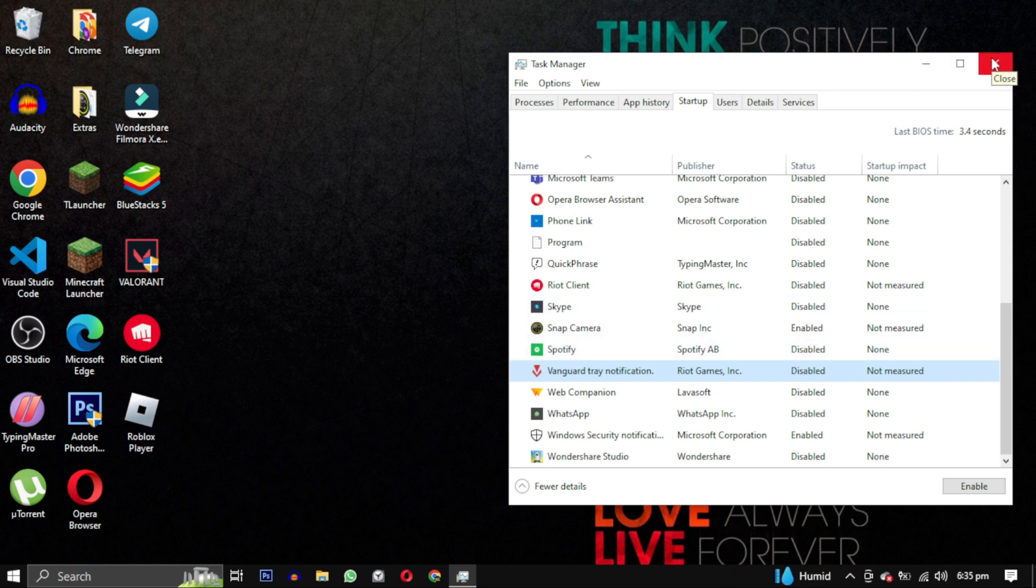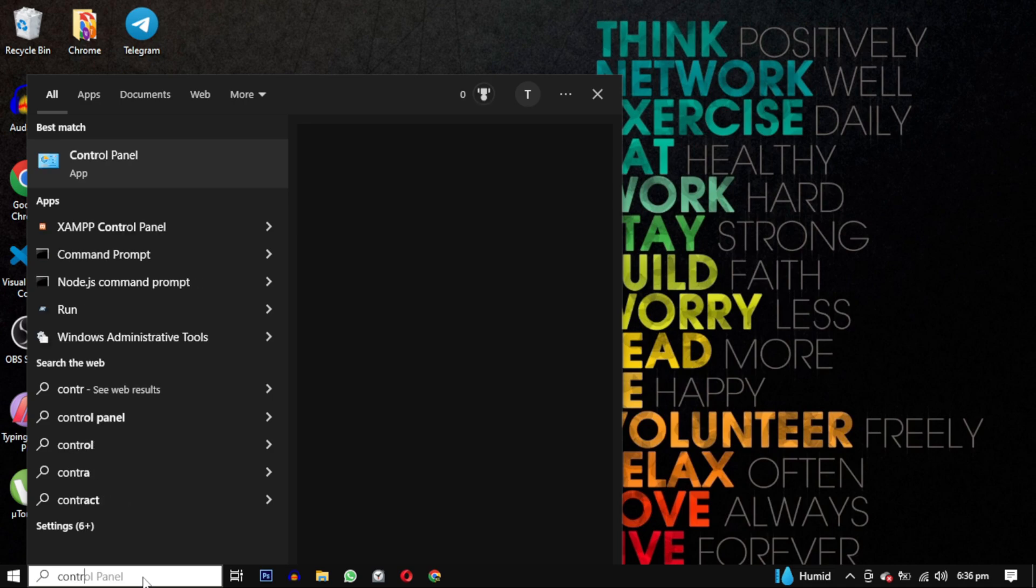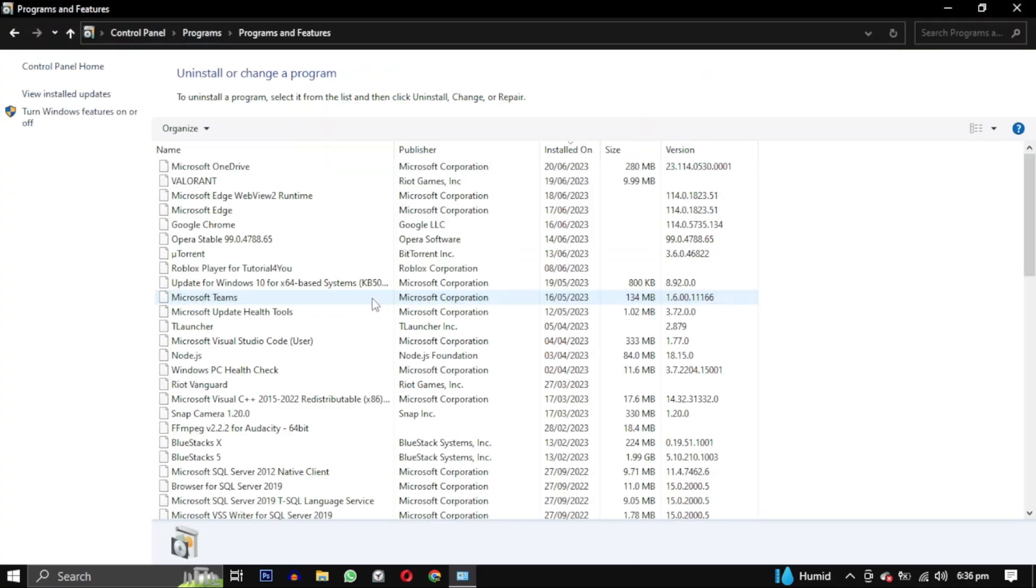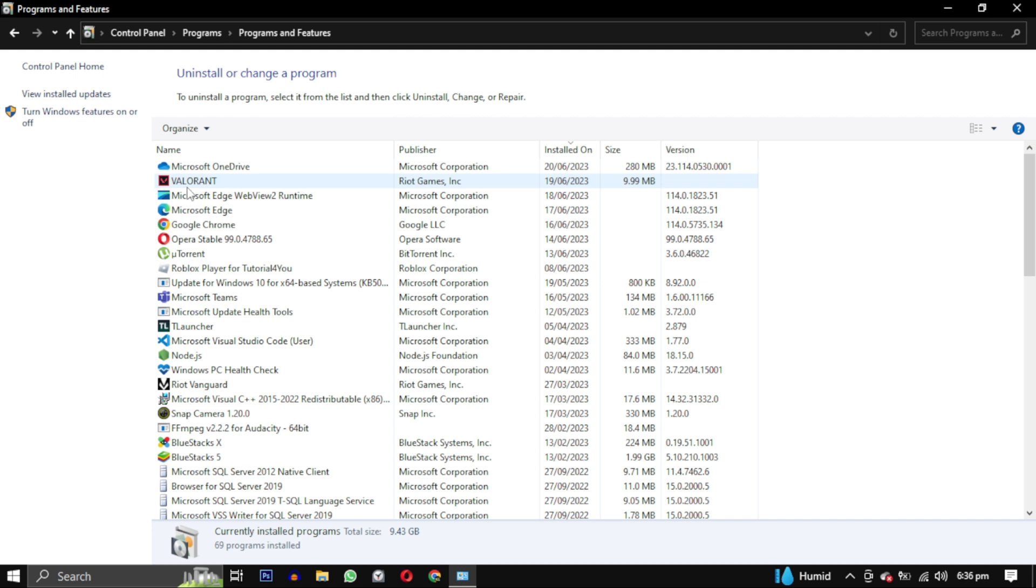Method one: search for Control Panel, click on Uninstall a Program, find Valorant and Riot Vanguard in the list, right click on them and select Uninstall.